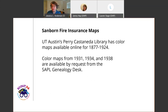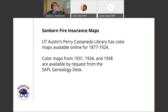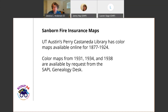The Sanborn fire insurance maps available through the library are in black and white, but you can also download color versions through UT Austin's Perry-Castañeda Library. You can also request those 1930s maps from the genealogy desk, which are always provided in color. The color maps provide really great information about building materials and other details, which we'll discuss in a few slides.